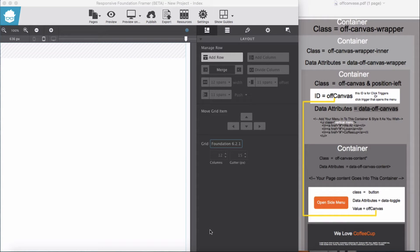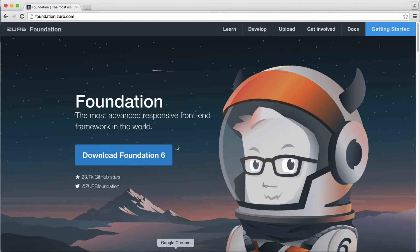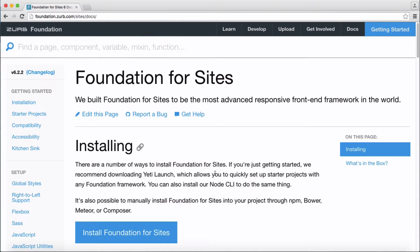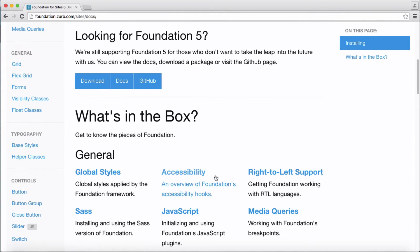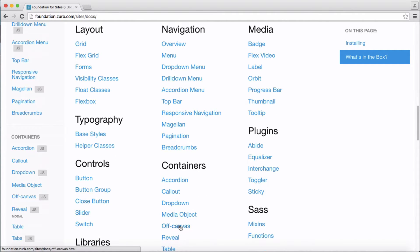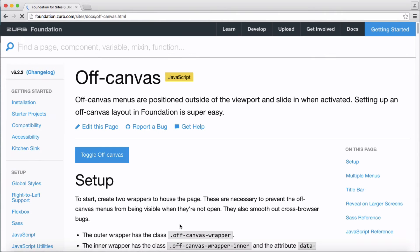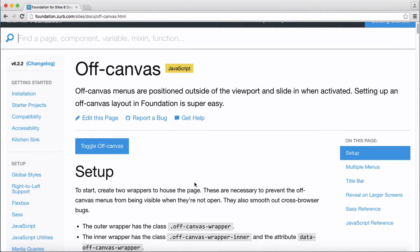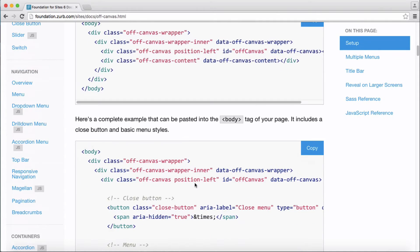Hi guys, in this video we are going to experiment with the off-canvas feature in Foundation Framer. In order to do so, we have a look at the Foundation documentation here, and under containers we have off-canvas. Please have a look at this documentation before you start building yours.